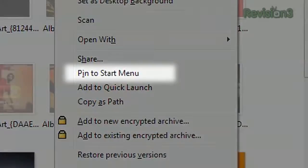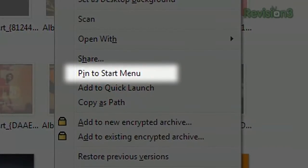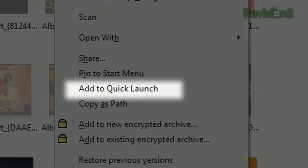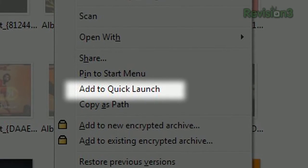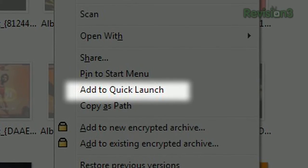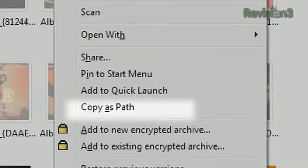Pin to start menu creates a shortcut to the file on your desktop. Add to quick launch adds a shortcut to your file on the quick launch toolbar. And again, copy as path.